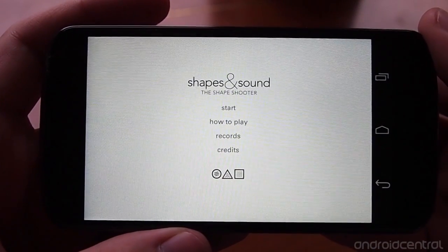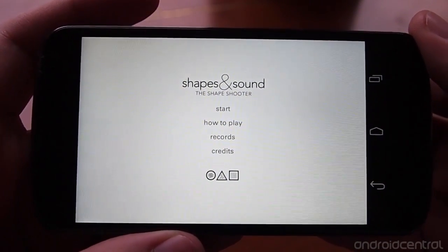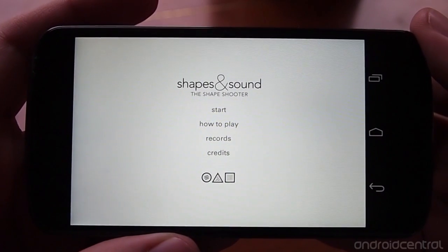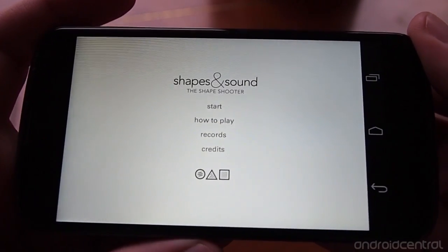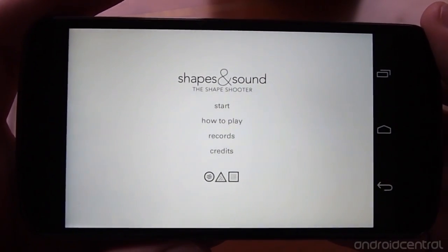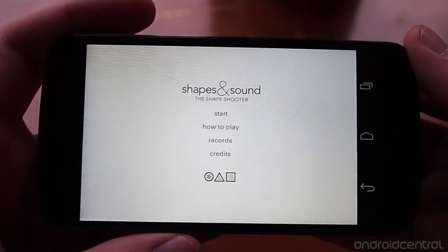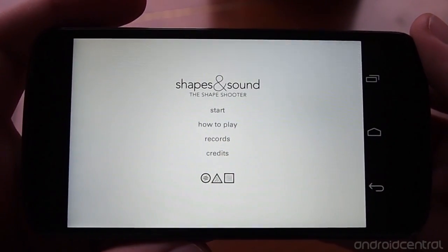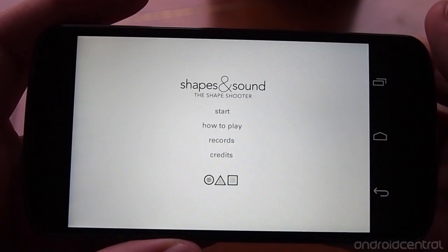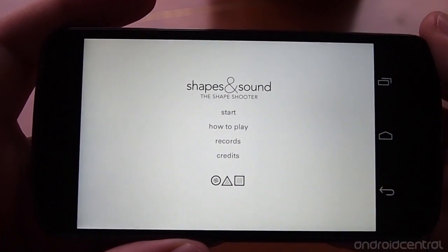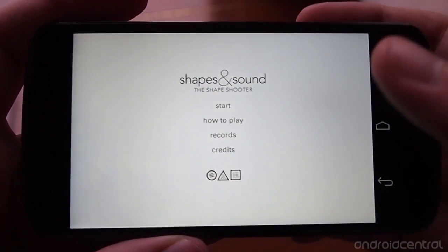They've done a really good job of making a super clean and minimal game that's just completely black and white and grayscale, and the sound really adds to the experience. We're playing it here on the Nexus 4 and it's just a blast.